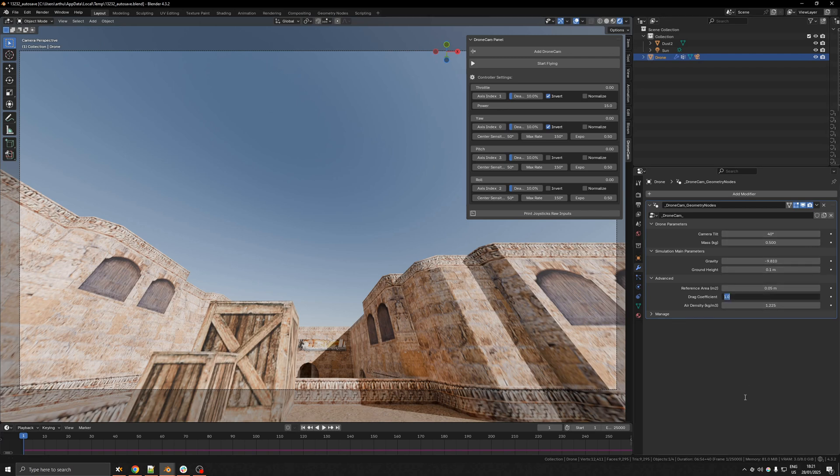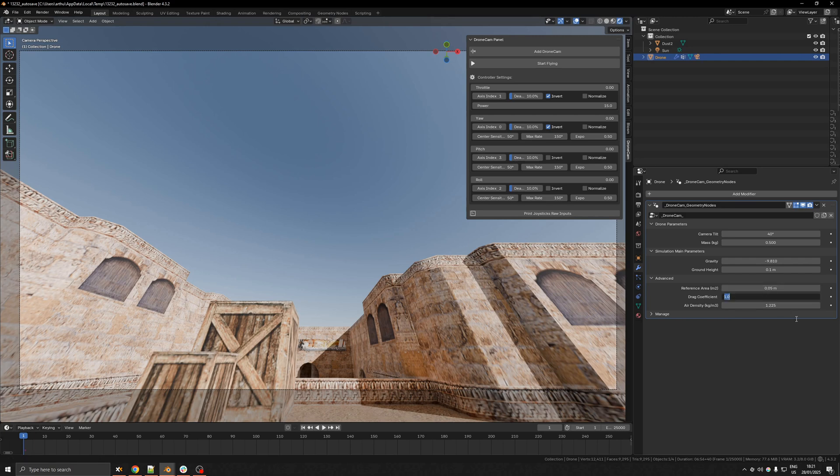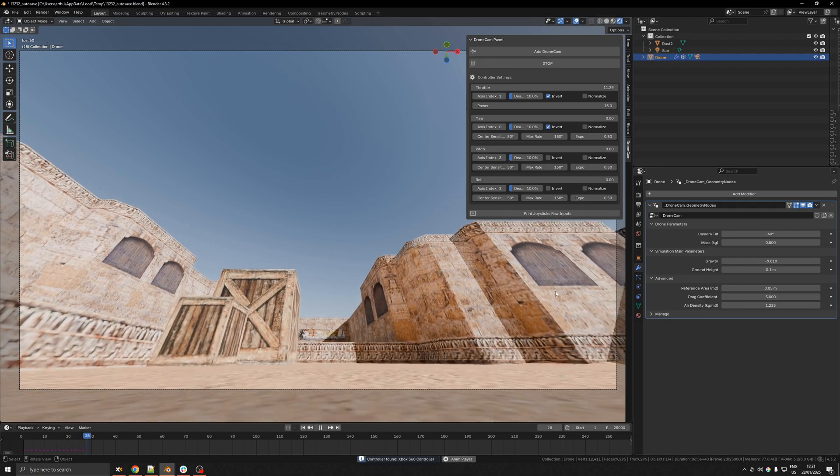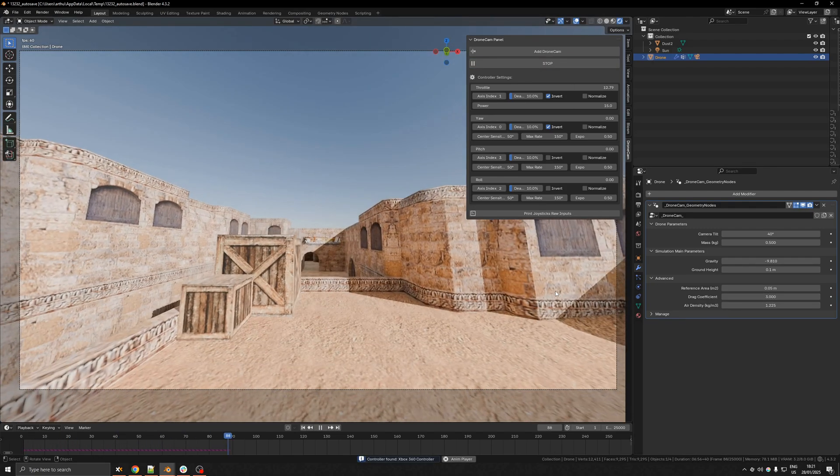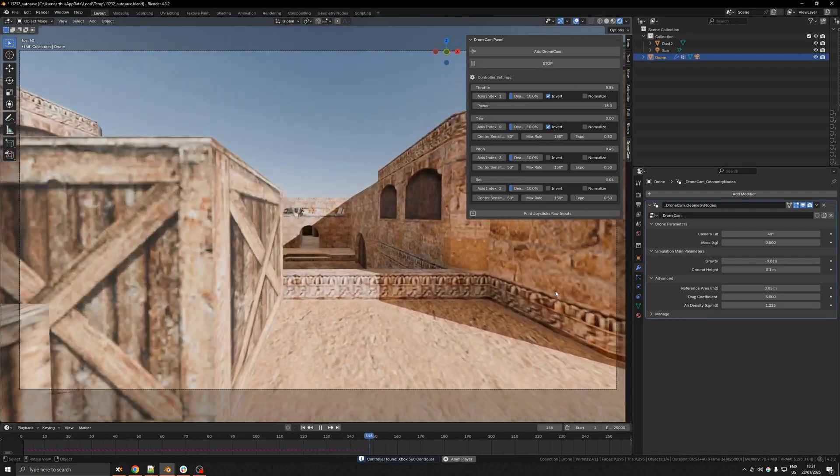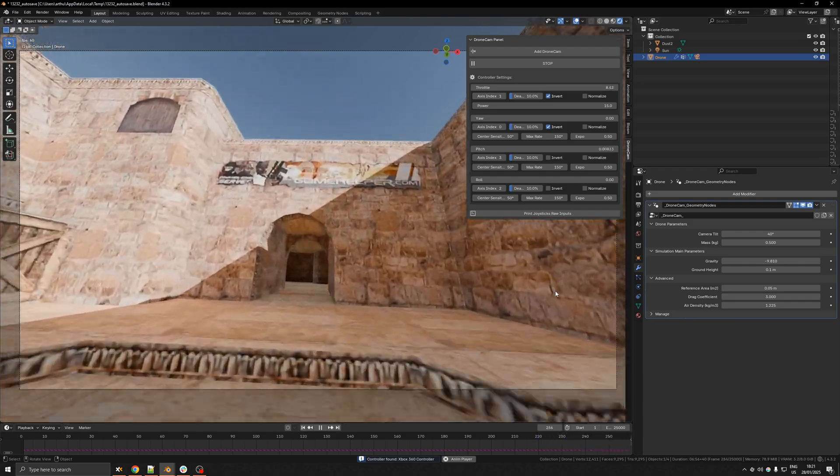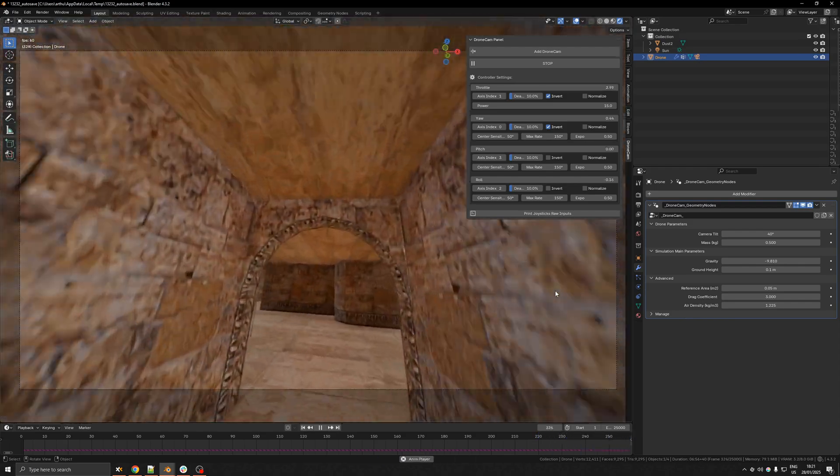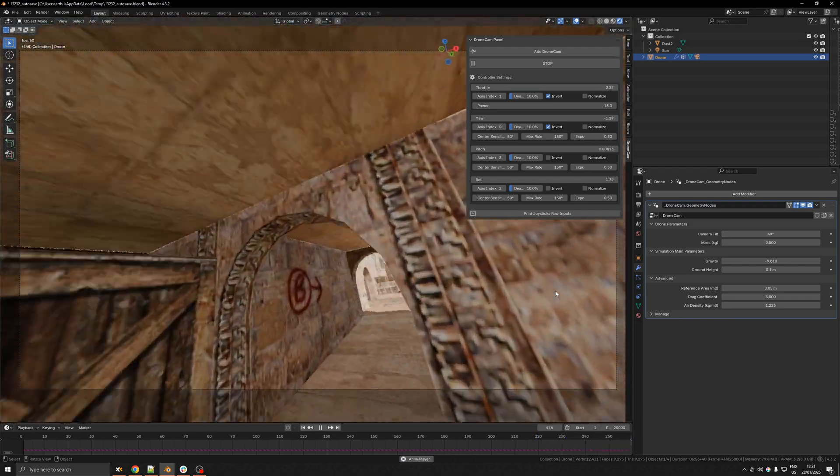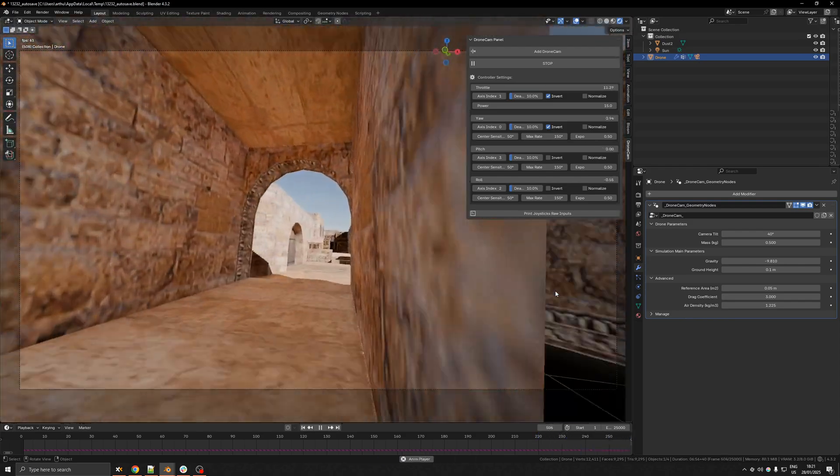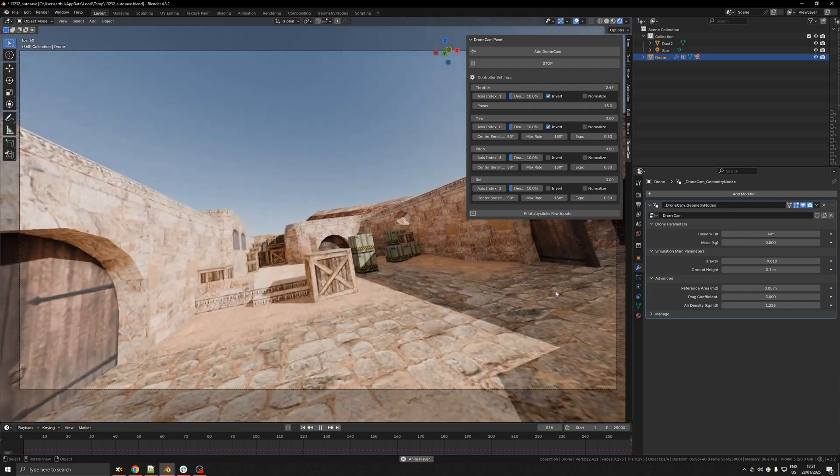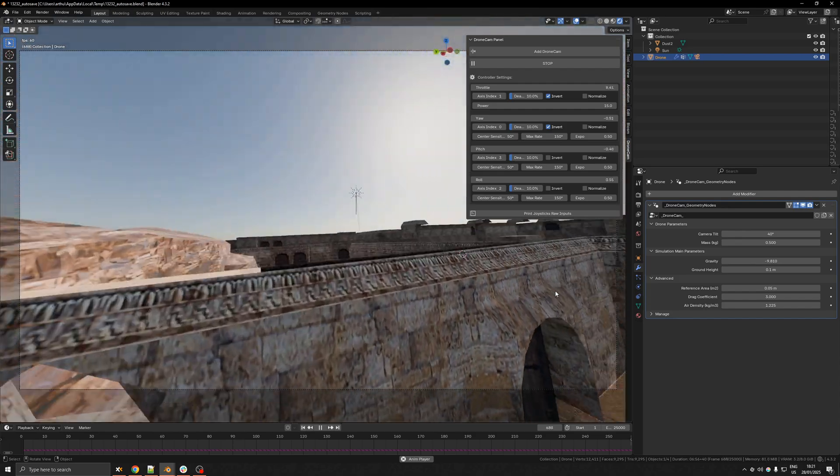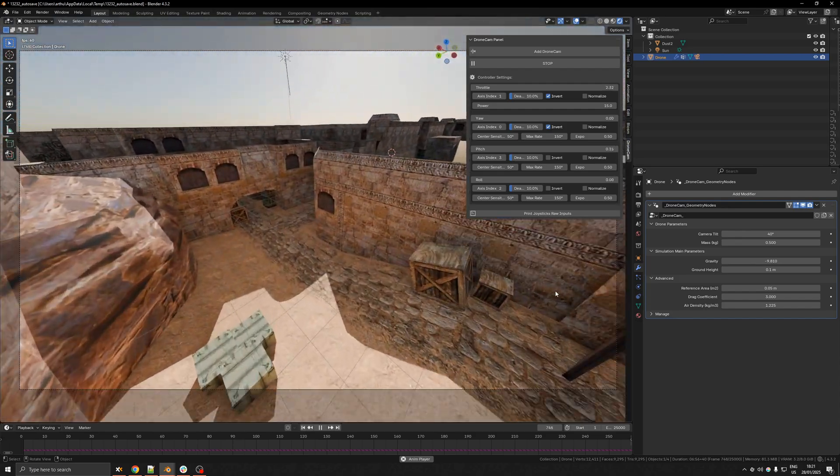Yeah so right now if I want to fly a bit more steadily because it's a bit crazy for this environment I could increase the drag coefficient of the drone so it's gonna be a bit easier to fly in more narrow space also I'm using a gamepad which is not the best you might want to invest in the RC controller just for this.